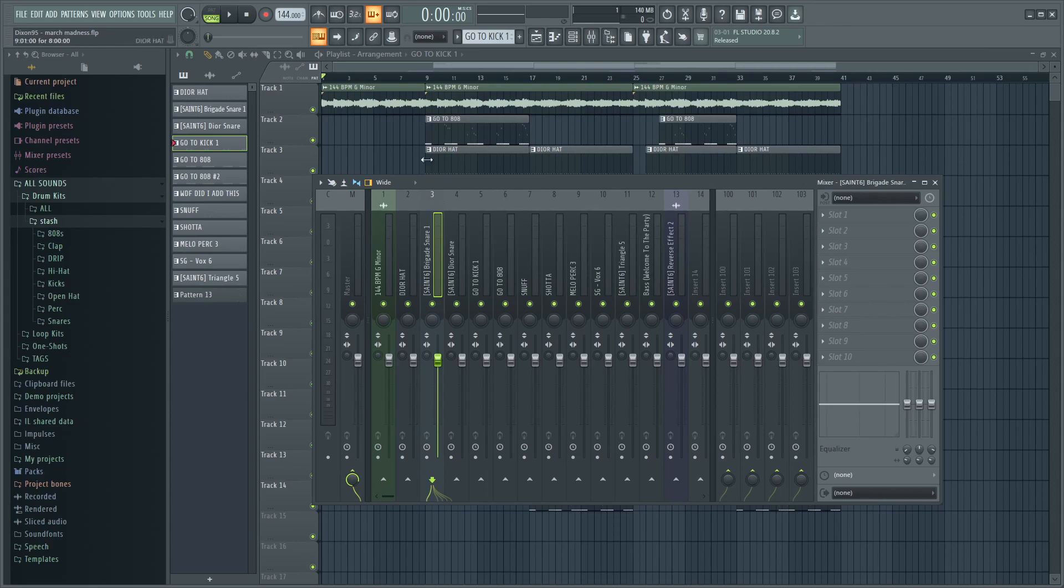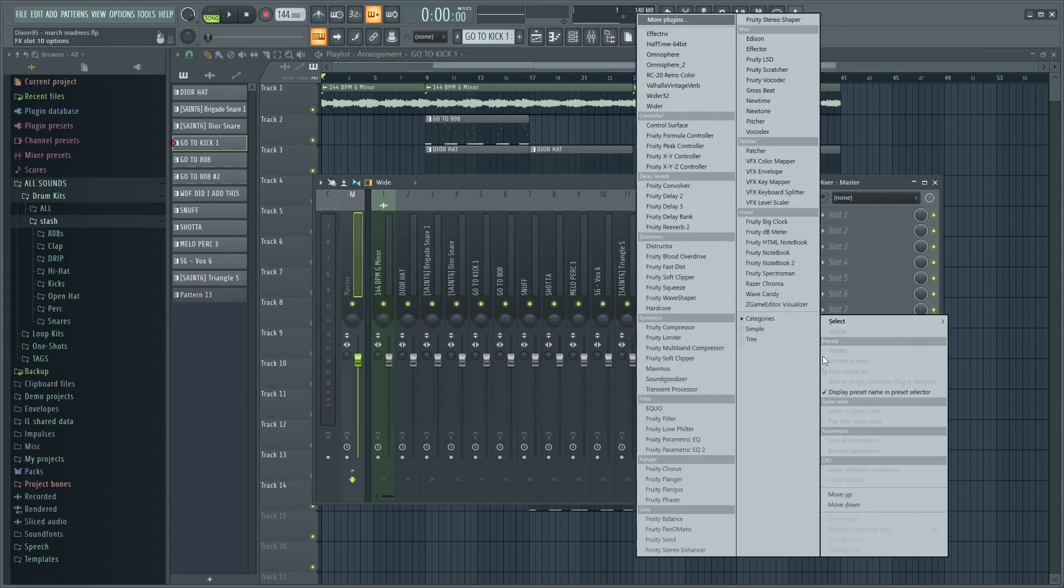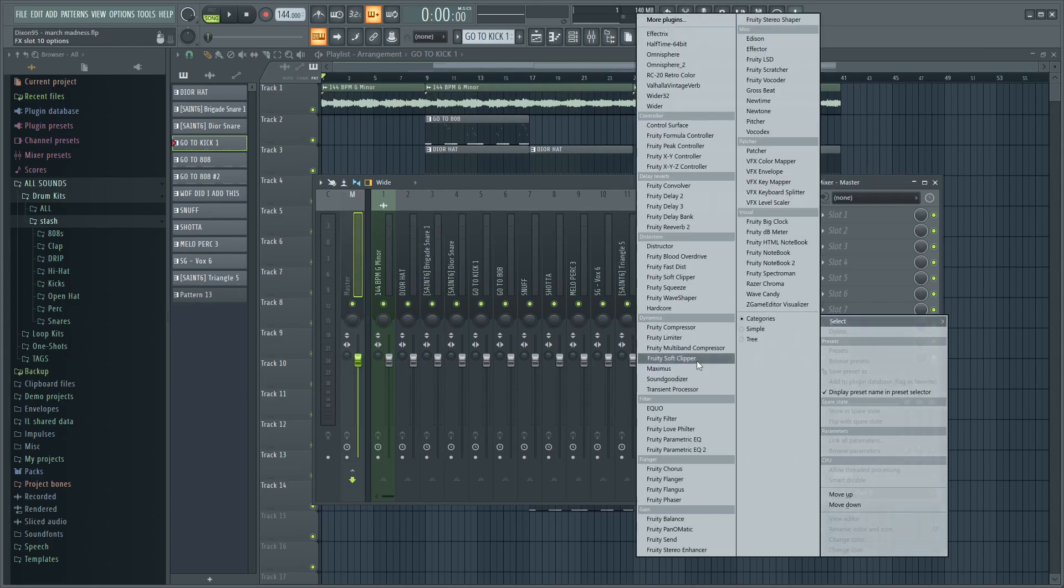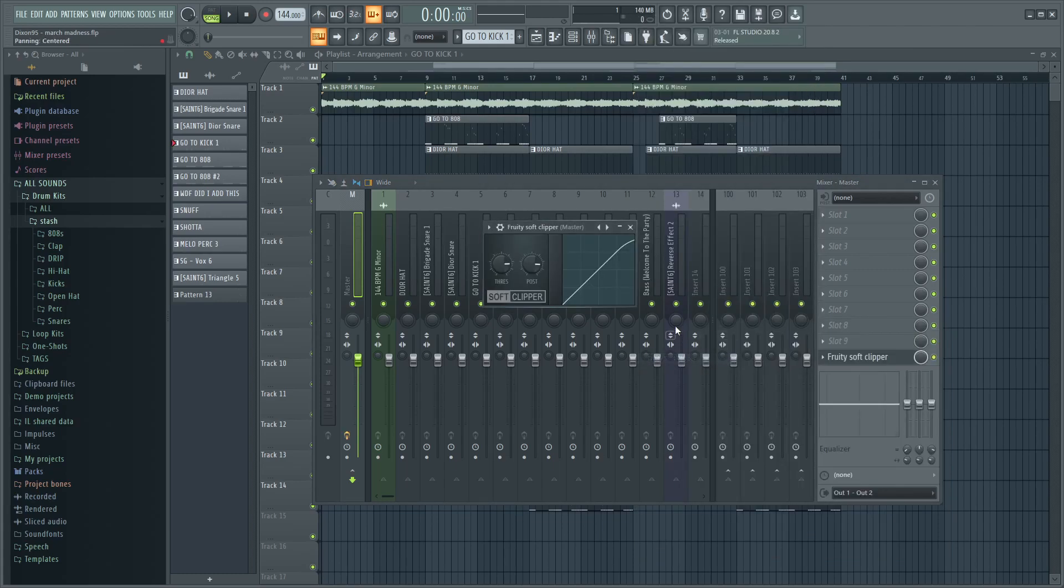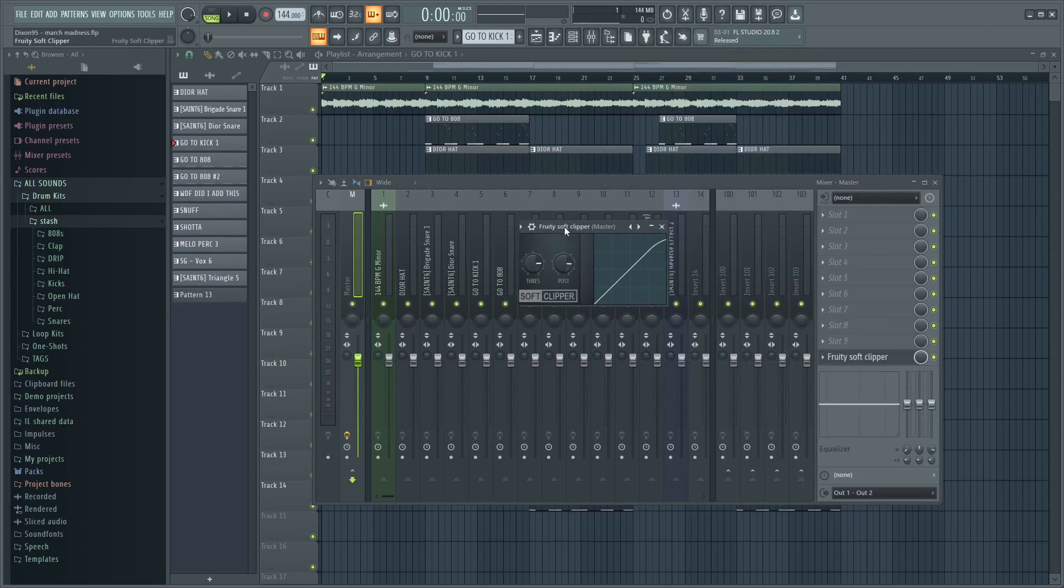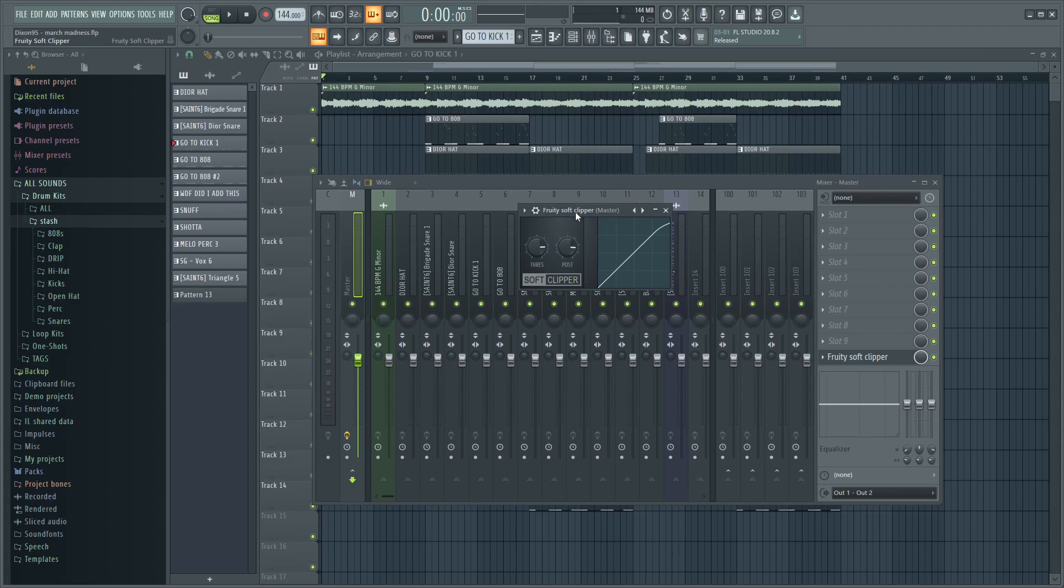Before we get into this, the first step to any drill mix is put a soft clipper on the master. The last slot of the master is where you want your soft clipper to be because this is what will keep your mix from clipping when you turn everything up. If you don't have this, everything's gonna sound like garbage, too loud, too distorted.